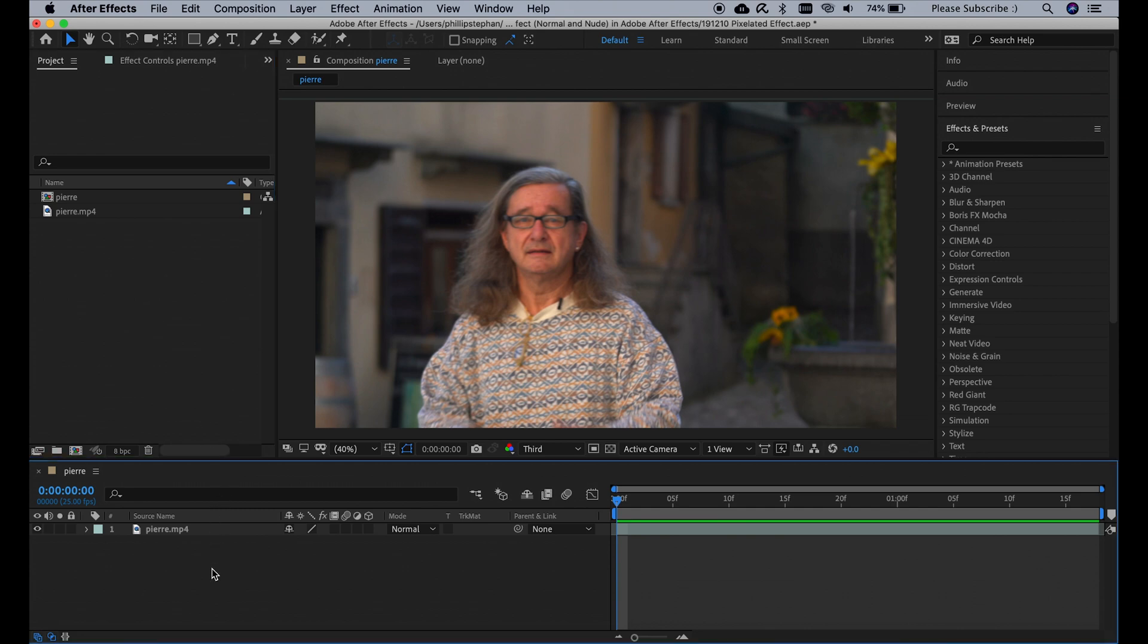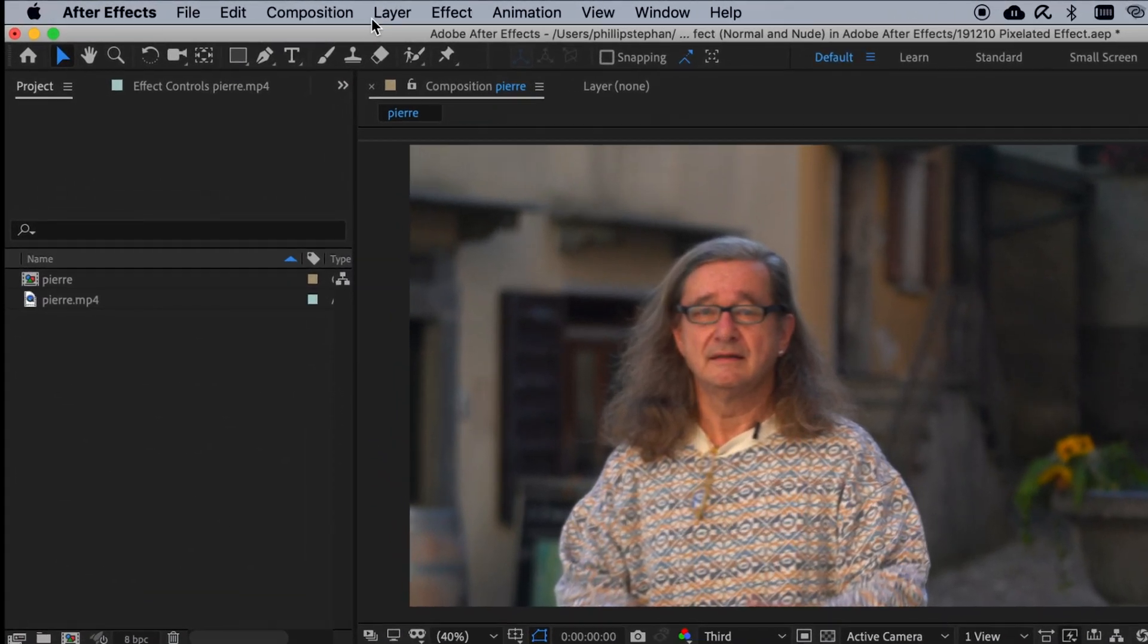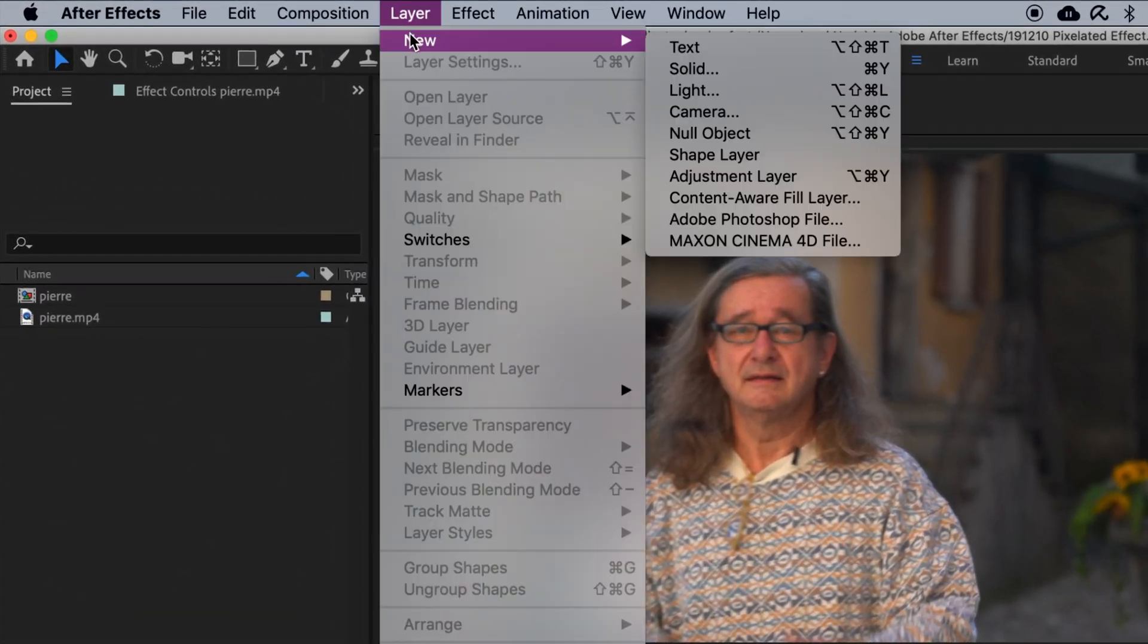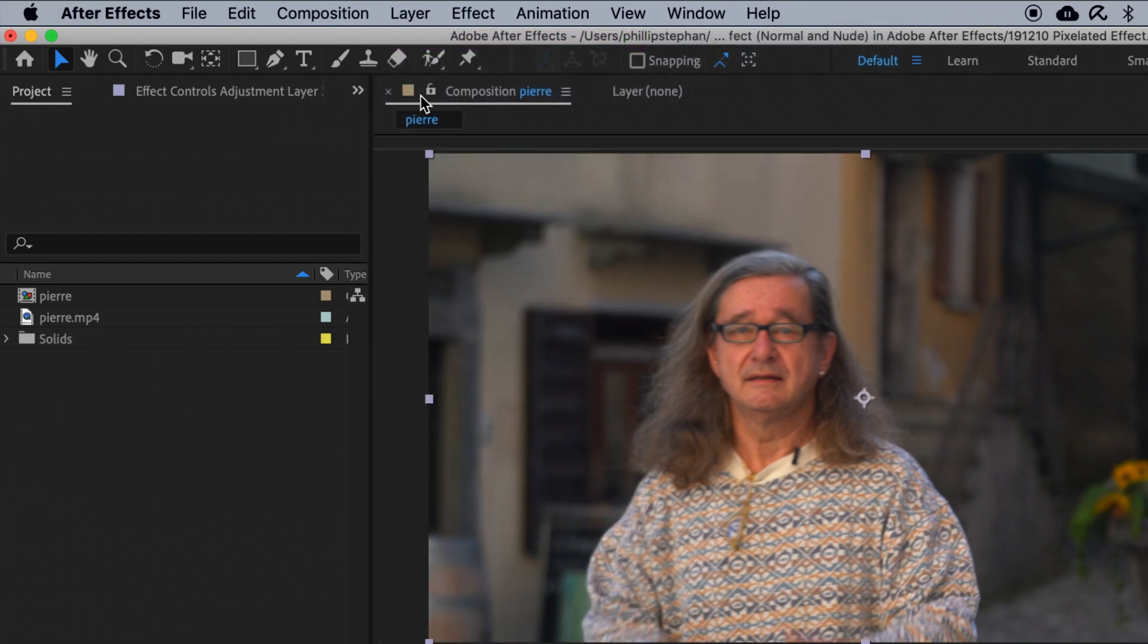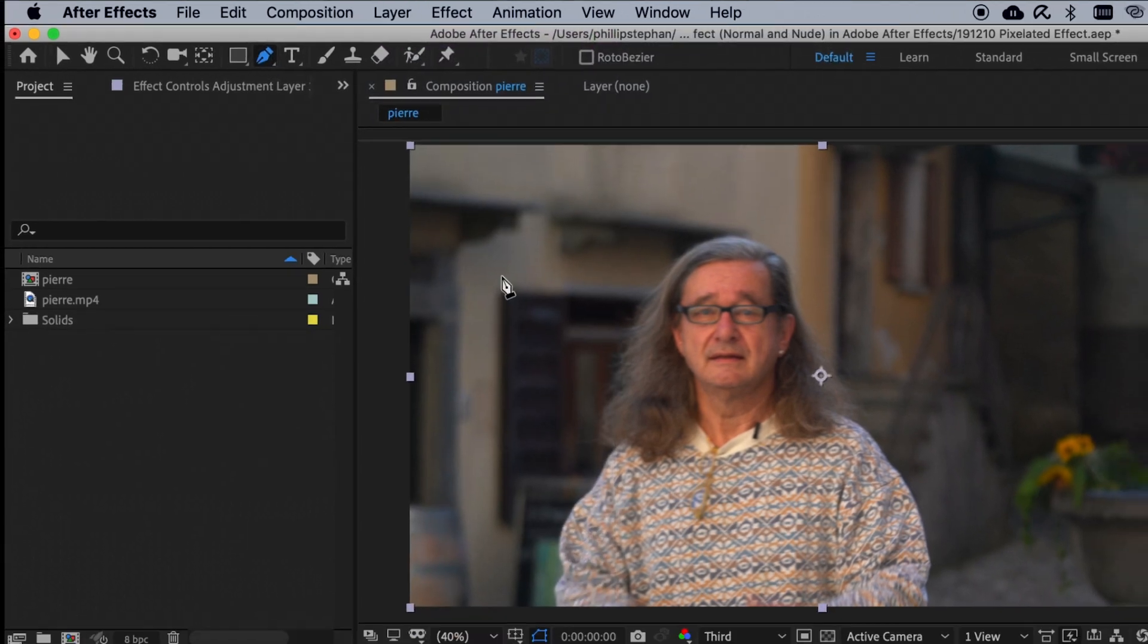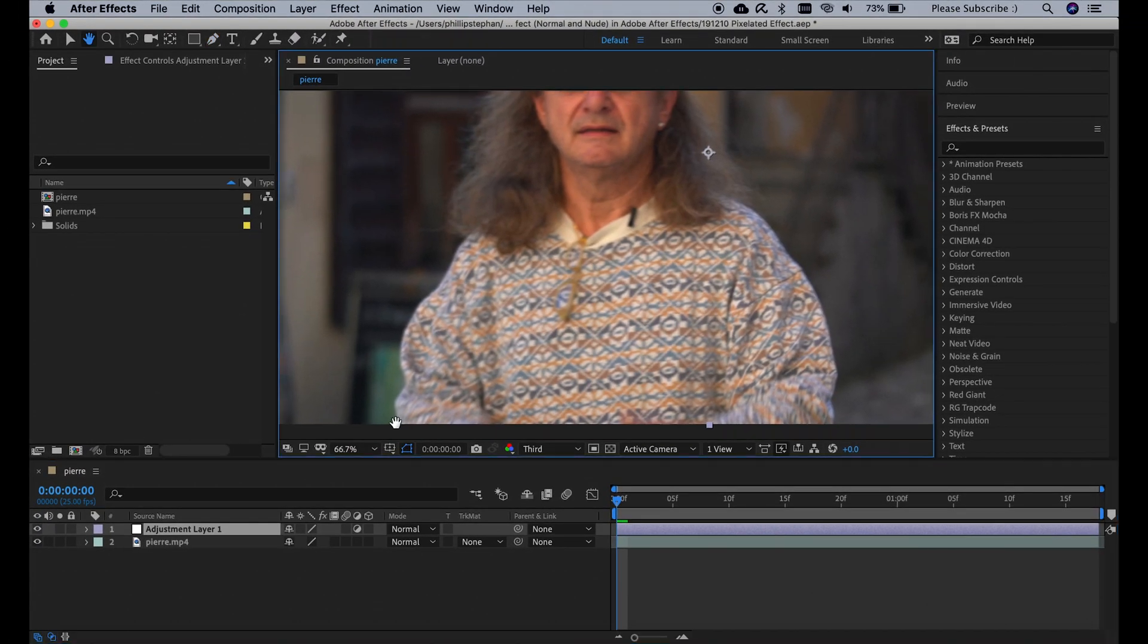First thing we're going to do is click down here, and then go to Layer, New, Adjustment Layer. Then we're going to click here on the Pen tool, and draw a mask around his sweater.